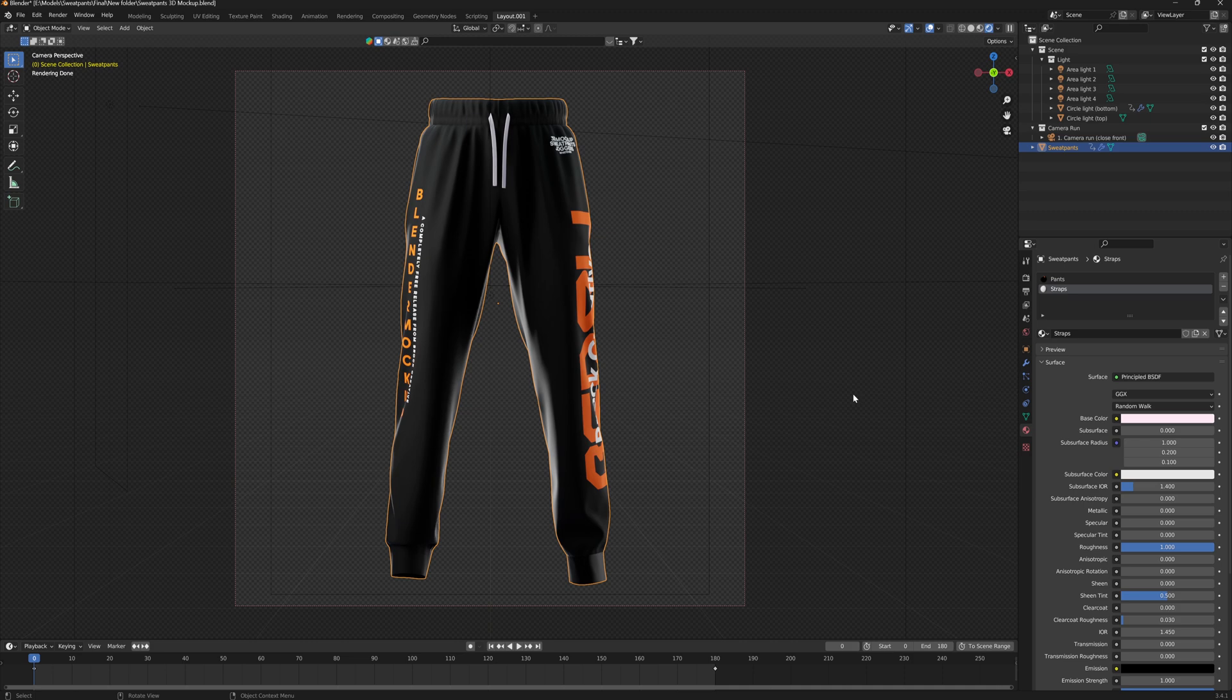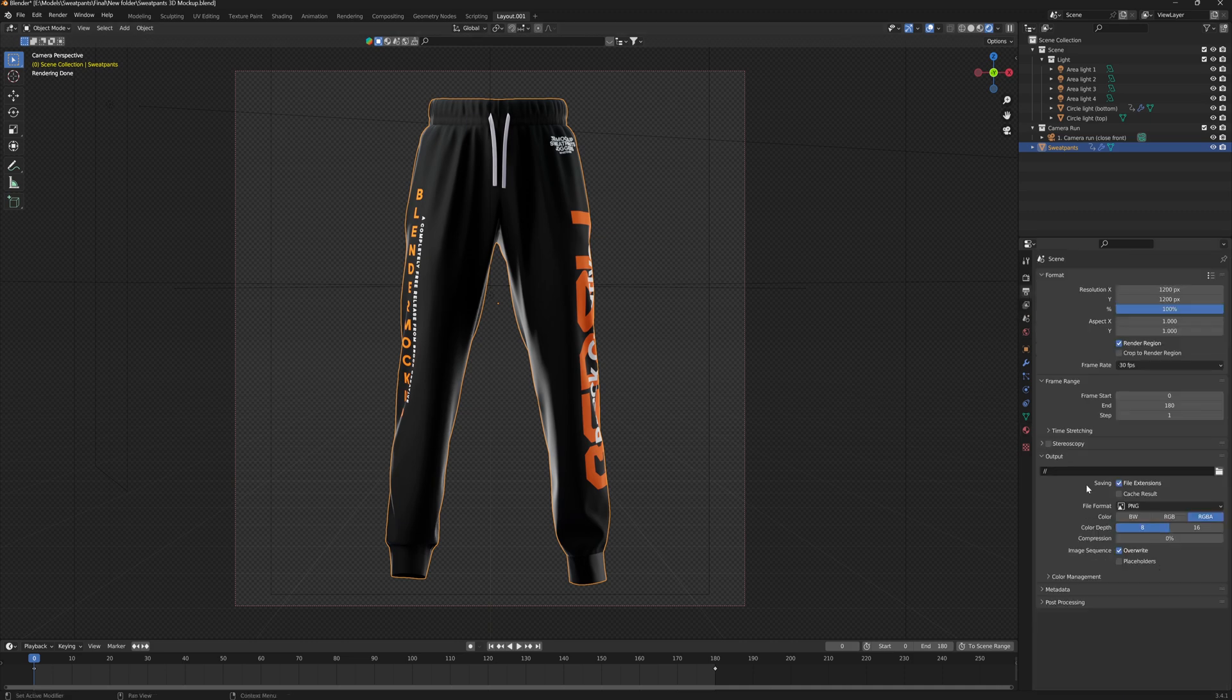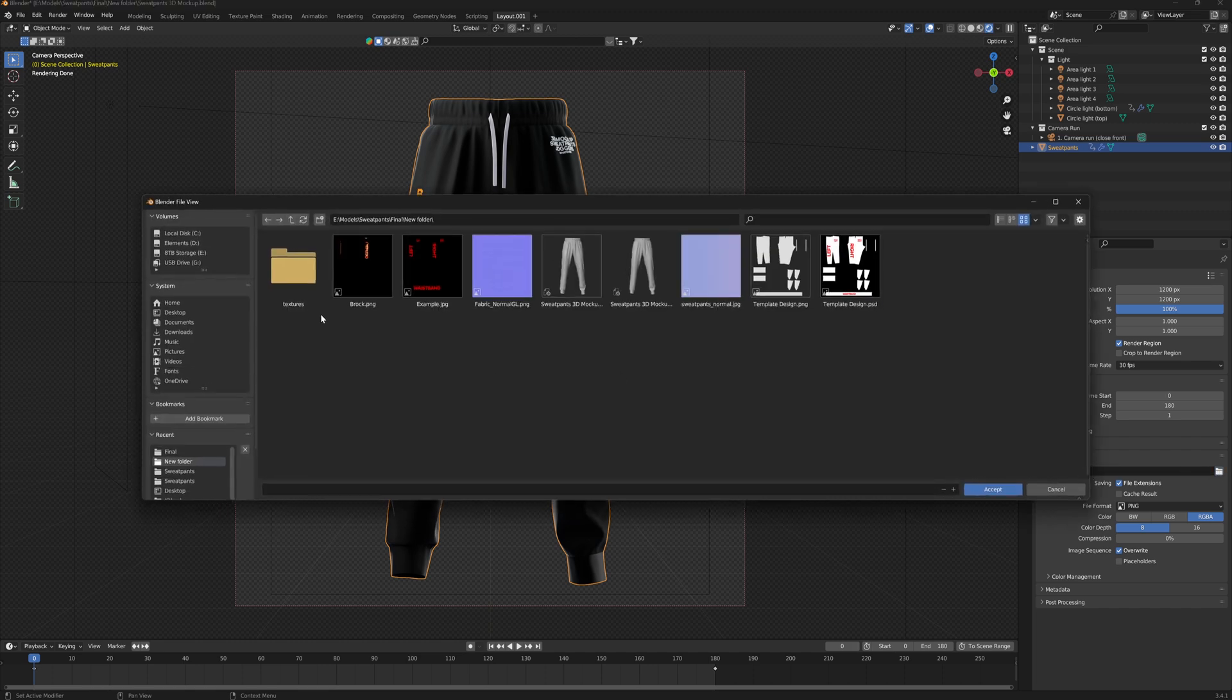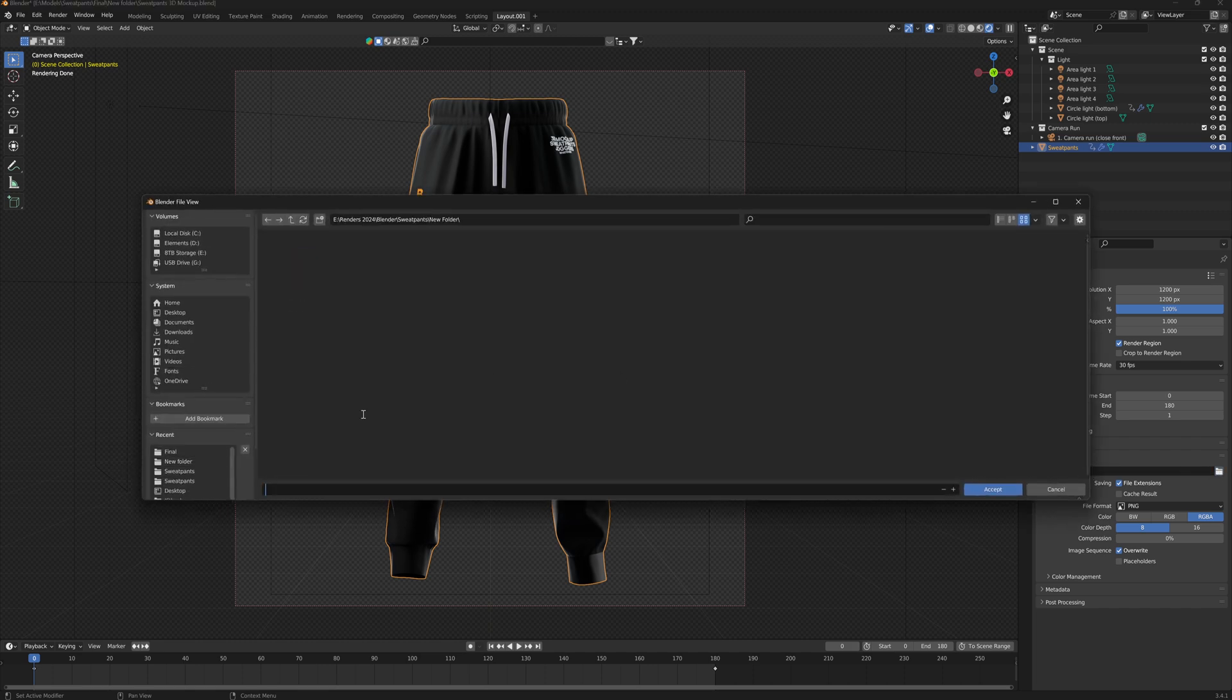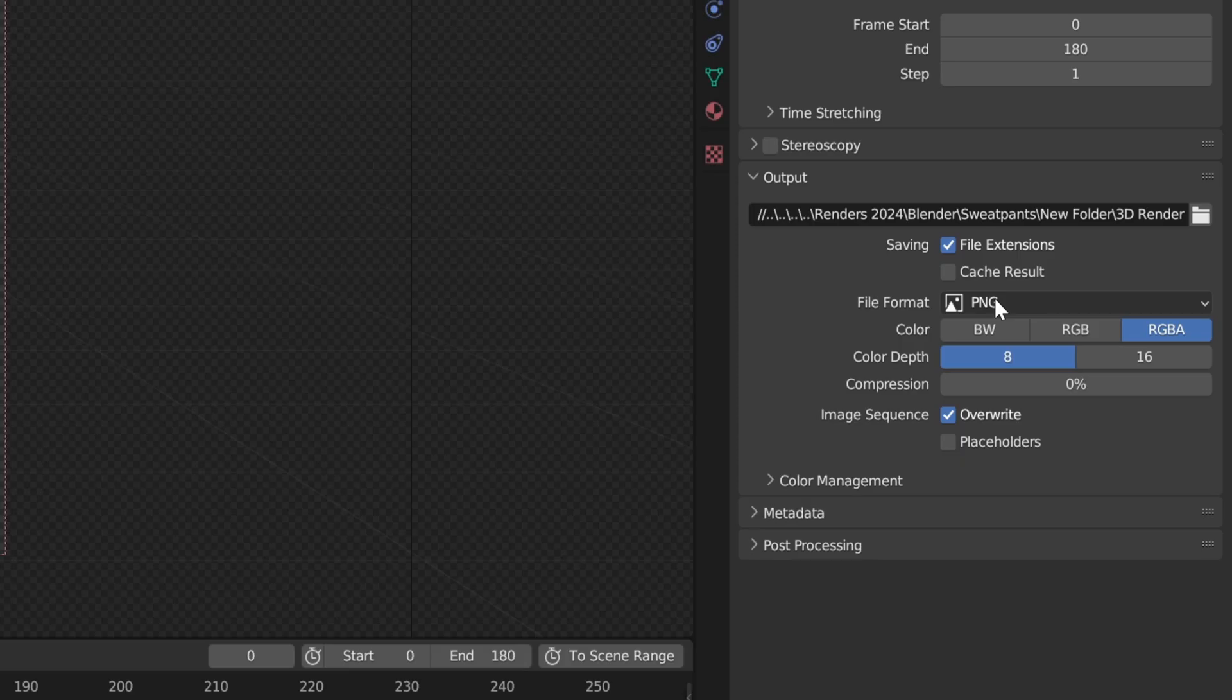So in order to render this out properly, we want to go to our output properties. And where we have this output tab here, we're going to click on the folder icon and choose where we want to save our animation. So we could just call this 3D render. Click accept.